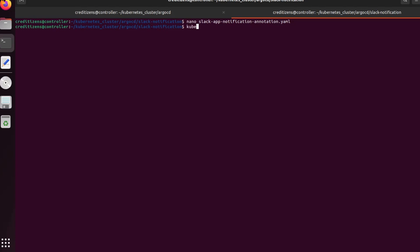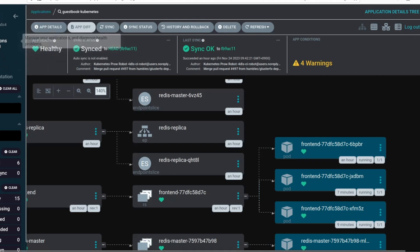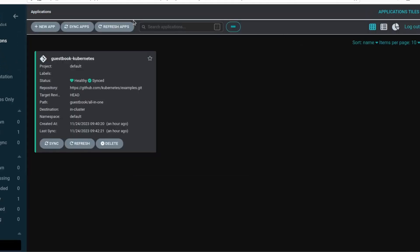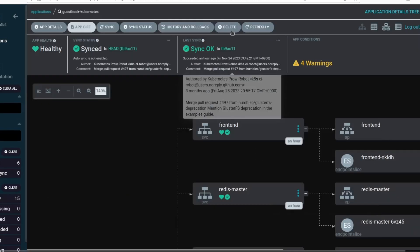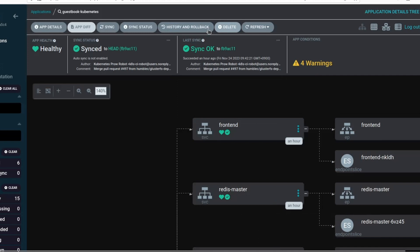So you got this overview of how to link your application to Argo CD. Argo CD being the intermediary, handling the deployments, having a topology where you're able to see the architecture deployed, and also being able to send notifications to Slack. So this is what they call GitOps.